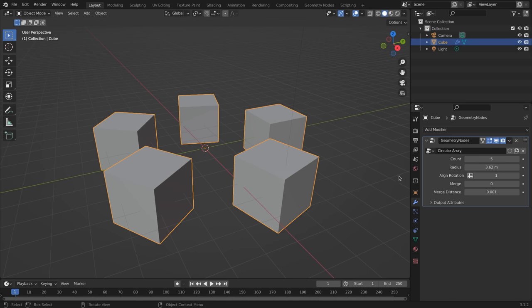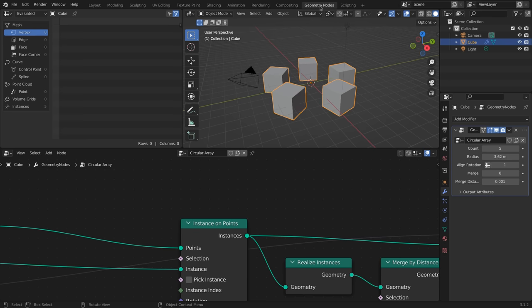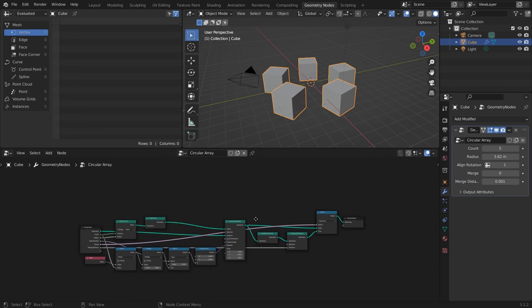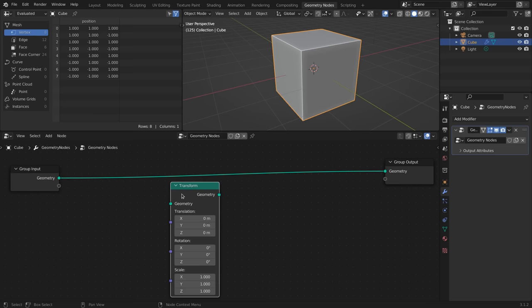But when you want to actually get full control over the modifier, you have to go to the node editor. And this is where the real magic happens.